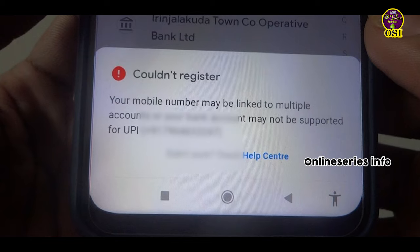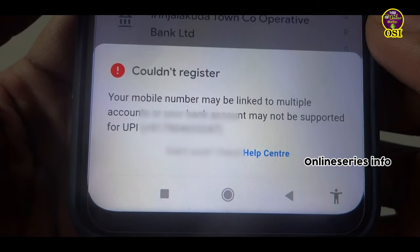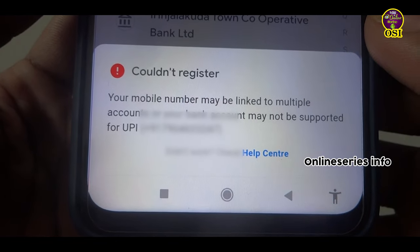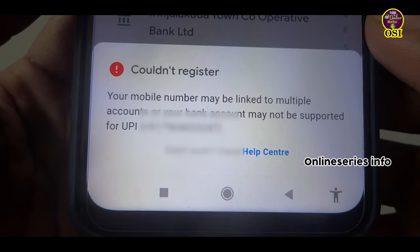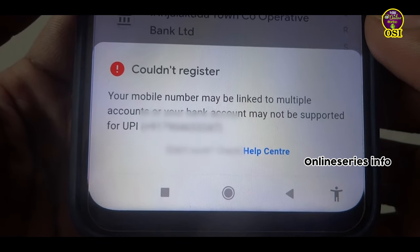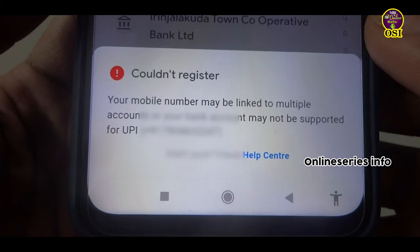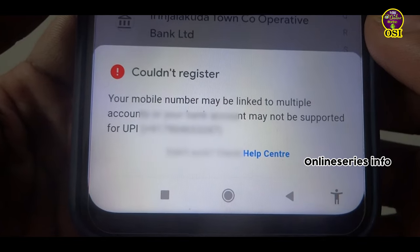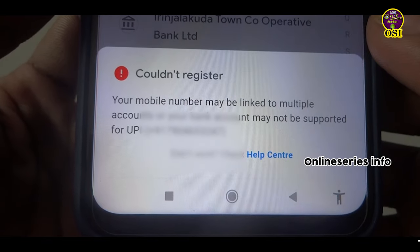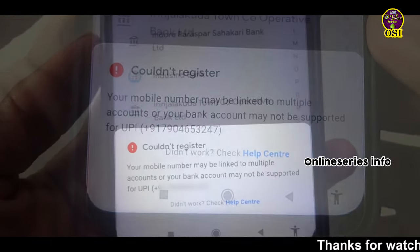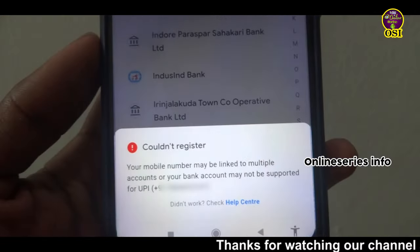If you have a bank account, you will be able to see a new number. You will be able to see a mobile number. If you have a bank account, you will be able to see a link to a bank. So I will explain a live example.